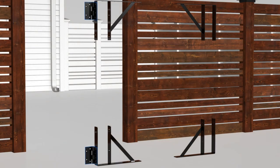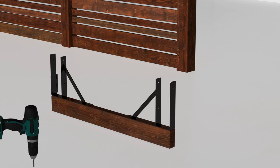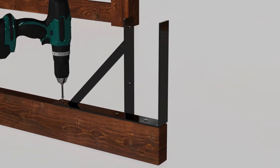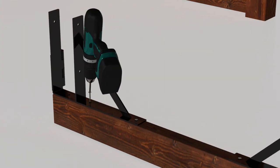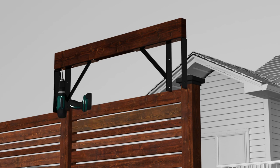Choose left or right swing direction and arrange the brackets with the hinges on the same side. Then fasten to the boards using the provided screws.